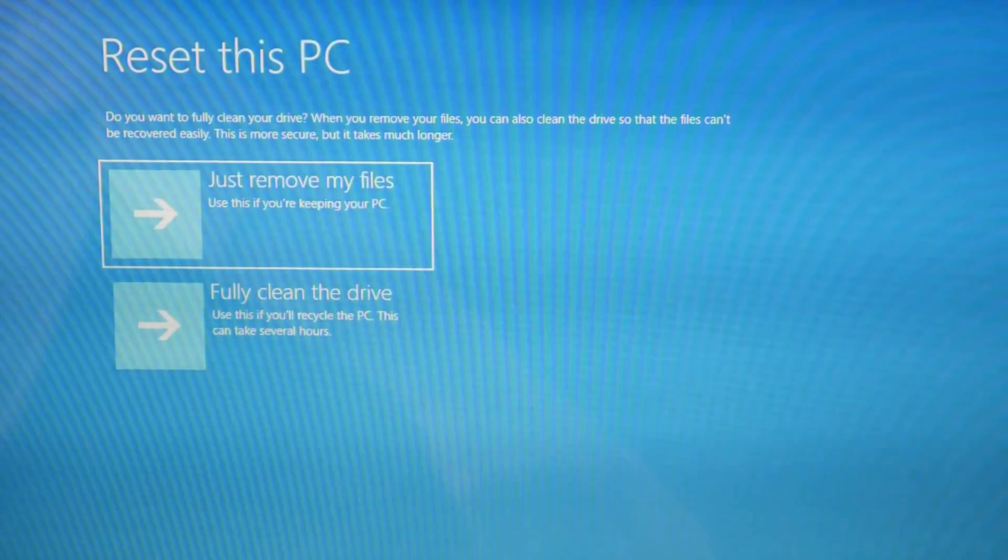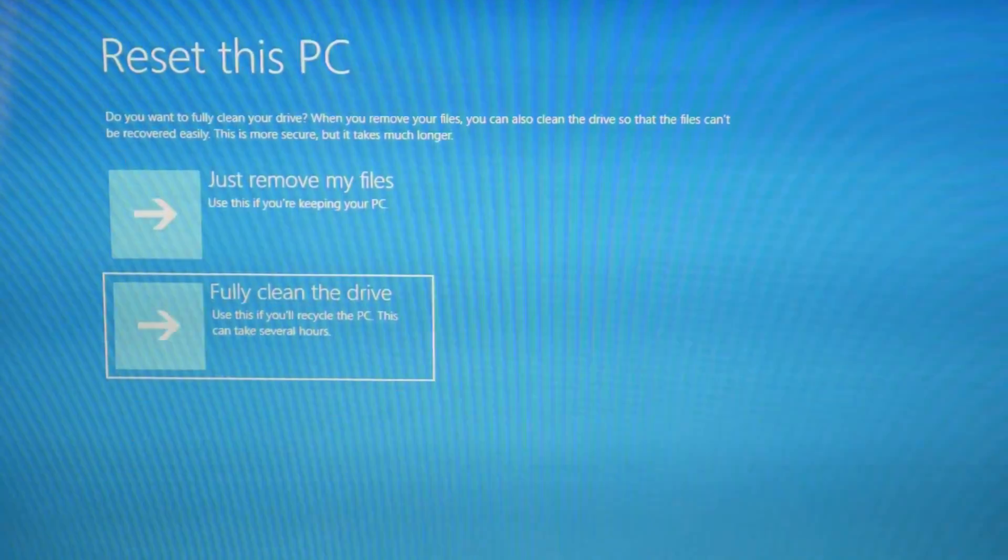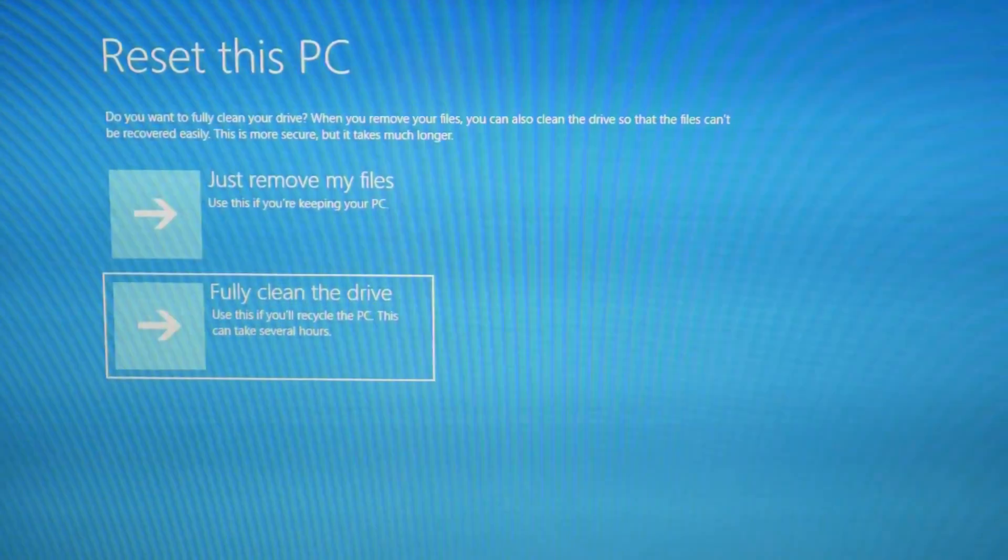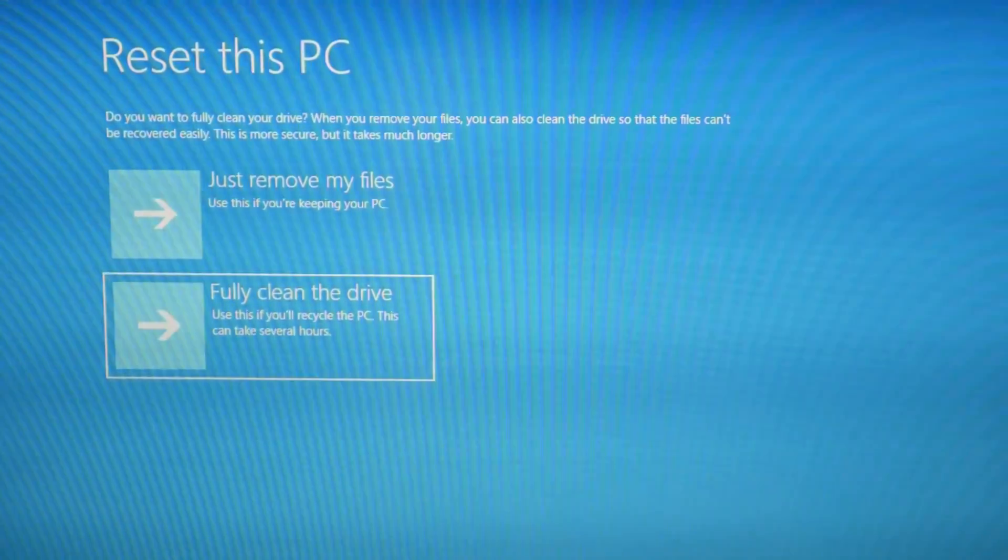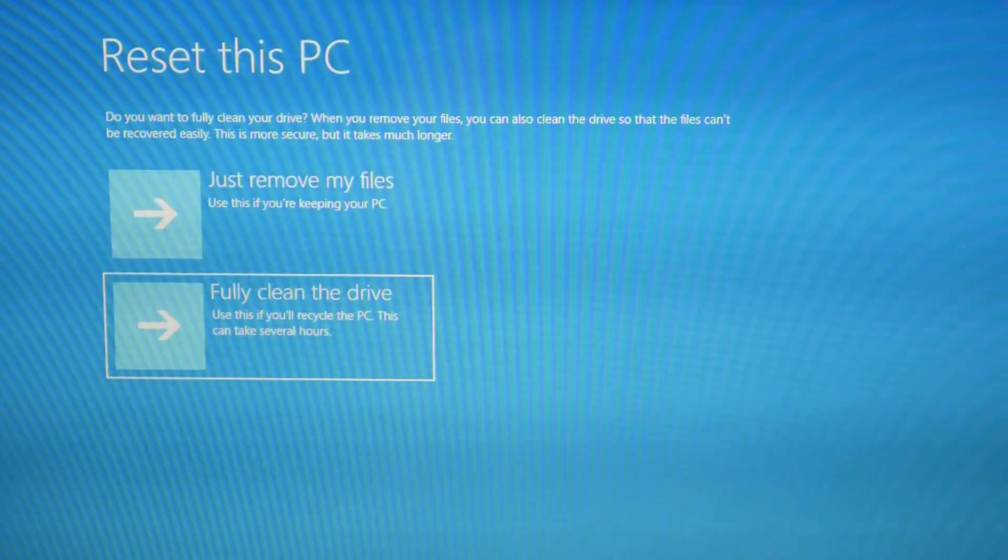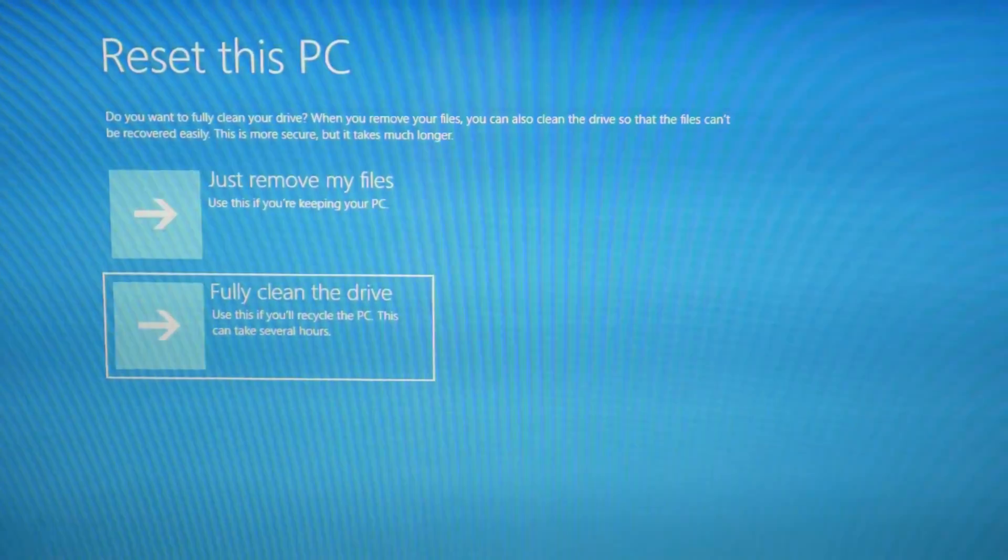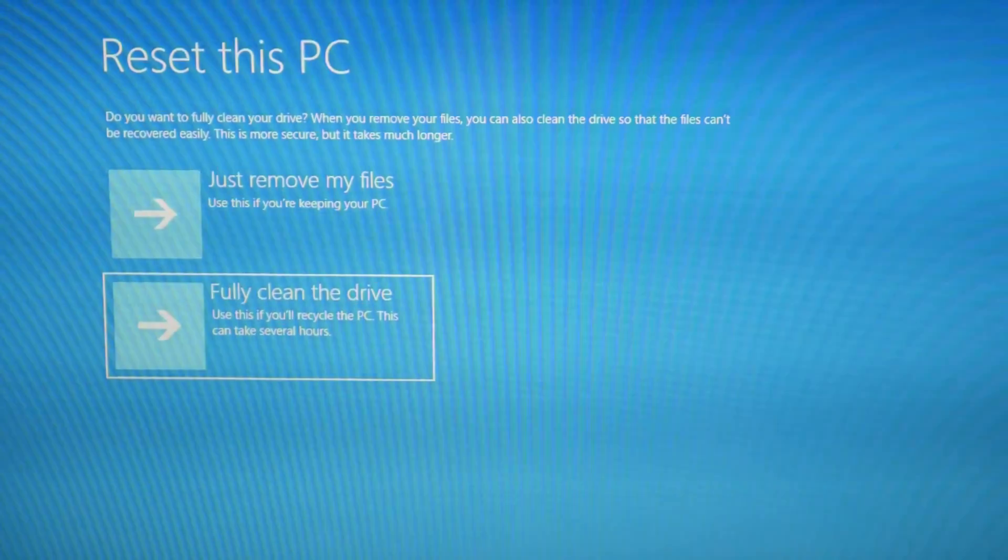Next, I'm going to hit fully clean the drive because I am going to try to save this computer and get rid of everything, as it tends to be more effective. Then I'm going to hit enter.